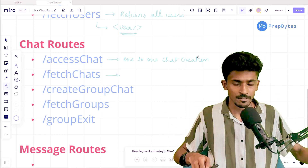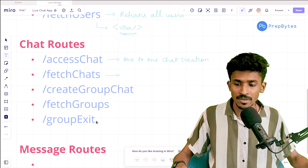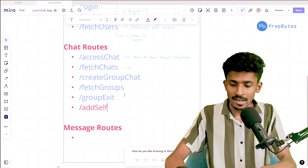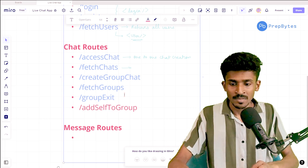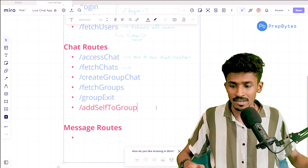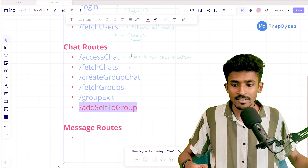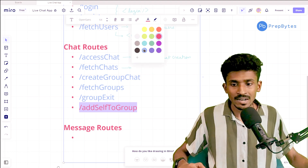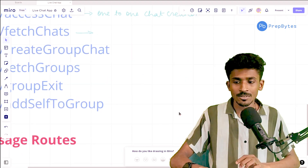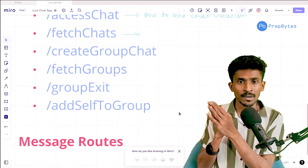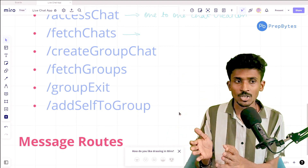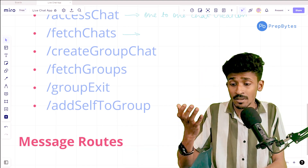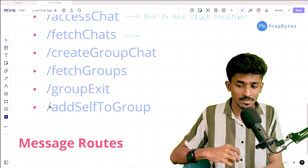There is one additional route we want to create, and that is going to be an 'add self to group chat.' This is something that slipped my mind when I was creating all of these routes. The idea is that once we create groups, we have routes that can create groups for us. Once a group has been created, the group admin will automatically get added. But what about another person who wants to add themselves to the group? For that, we'll be creating this particular route in today's session.